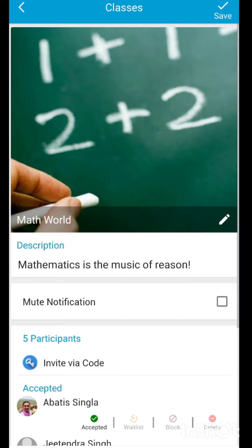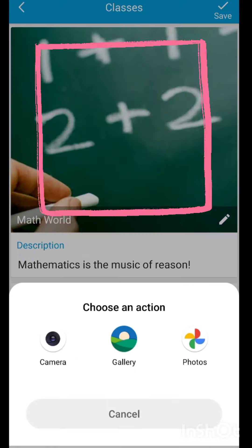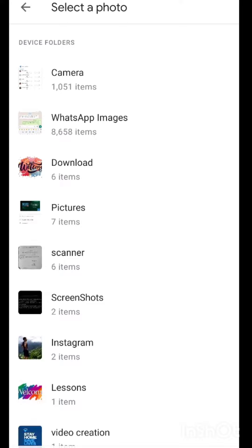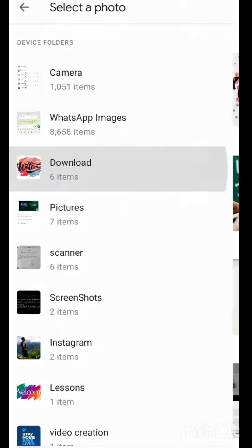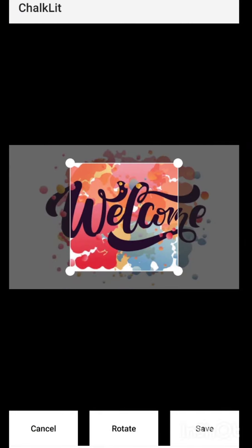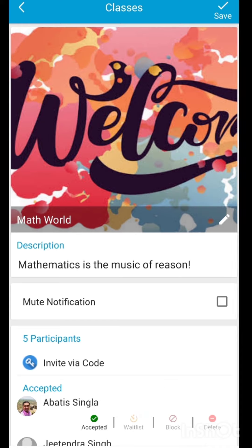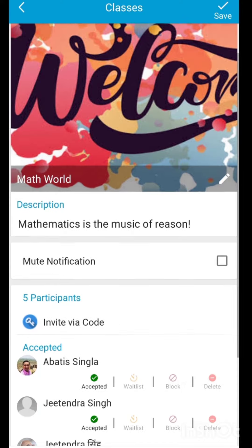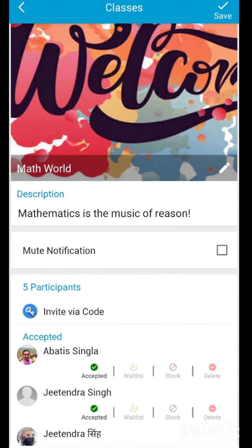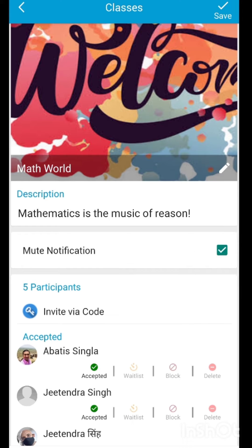Here you see different options. You can click on the image box to select an image for your class. You can also write a description for this class for the students who visit this page. You can select the mute notification button if you don't want to receive notifications about your class for some time.